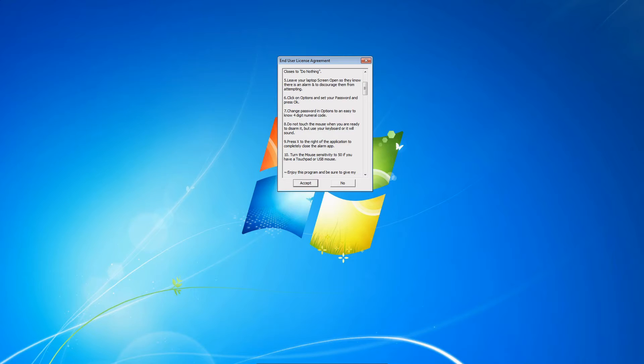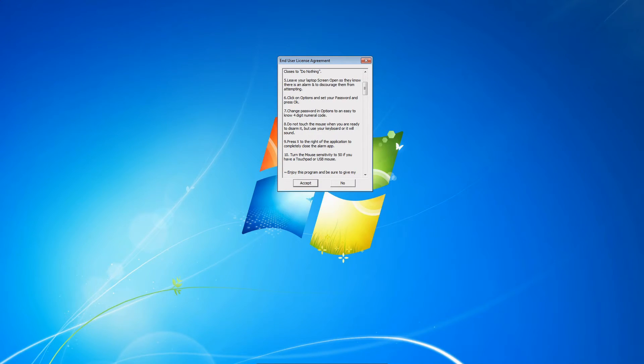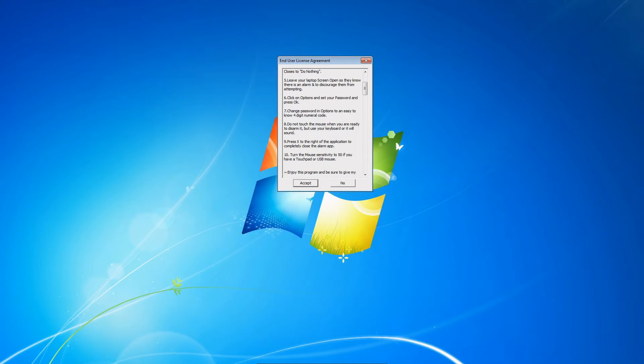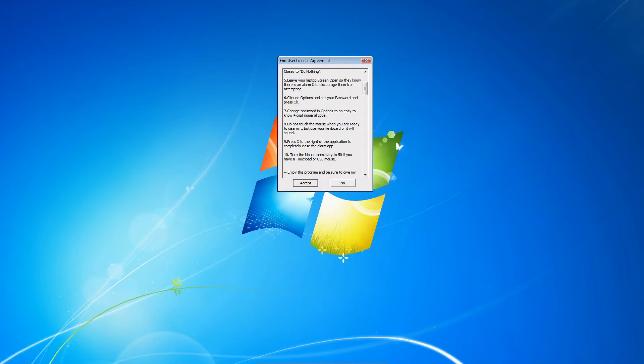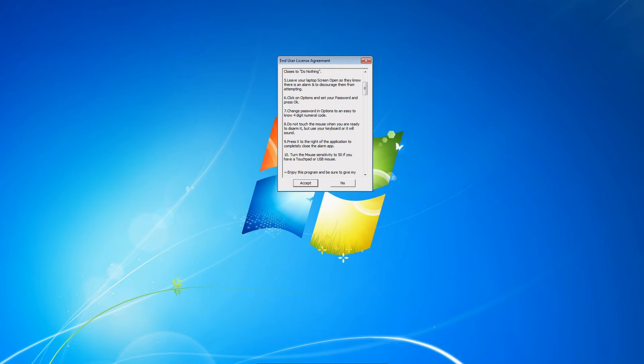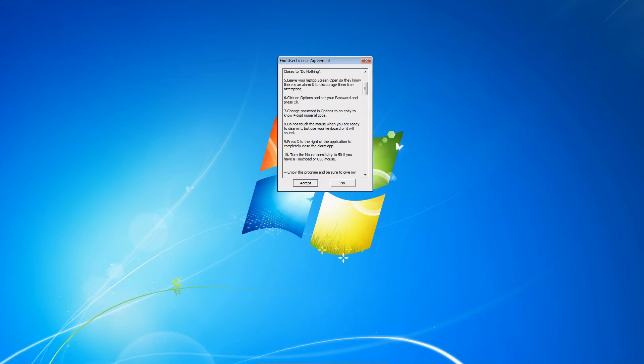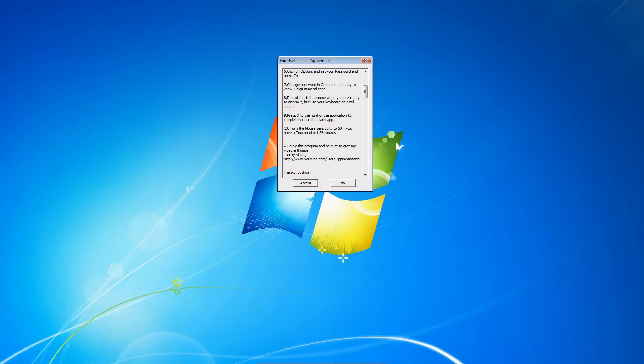Do not touch the mouse when you're ready to disarm it, use your keyboard or it'll sound. Number nine: press X to the right of the application to completely close the alarm app. Number ten: turn the mouse sensitivity to 50 if you have a touchpad or USB, and I'll show you how to do that.